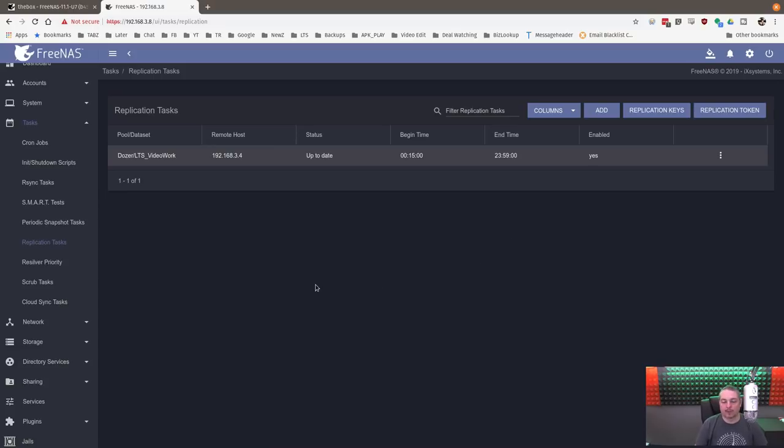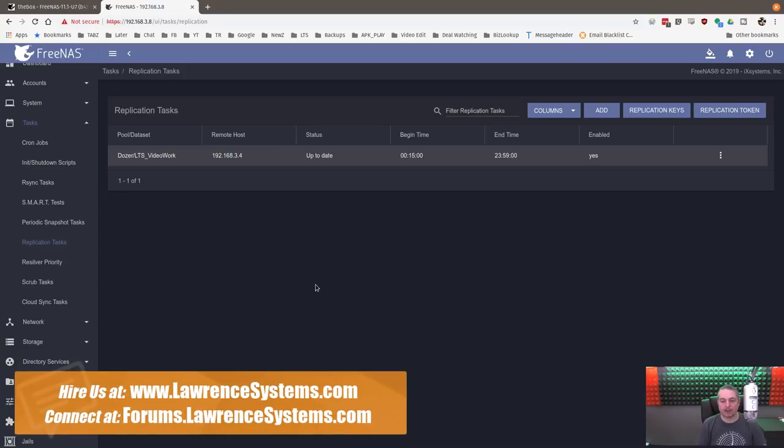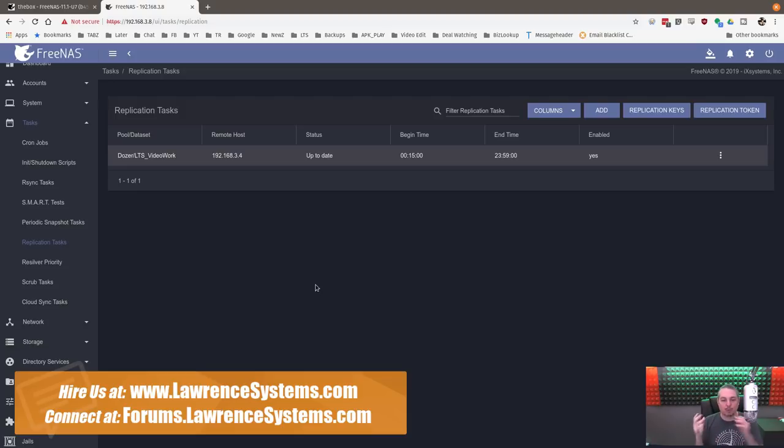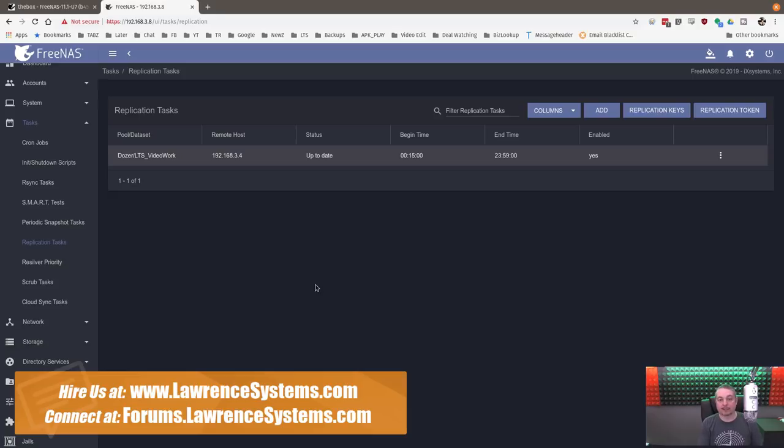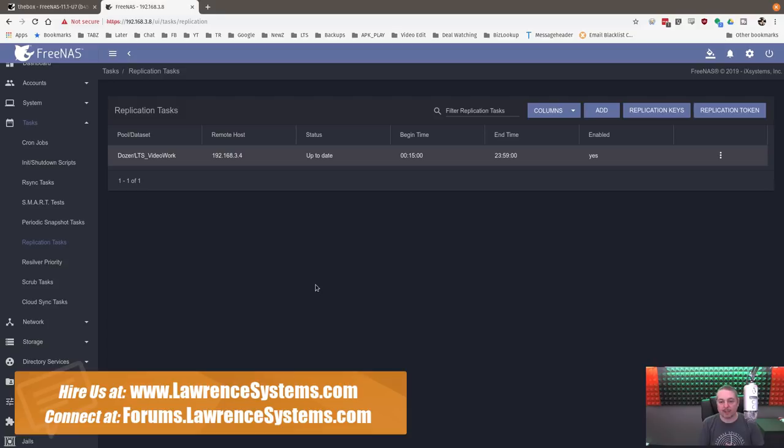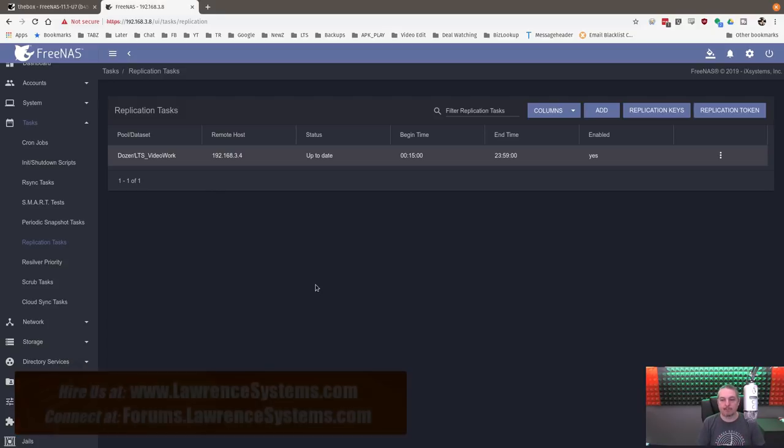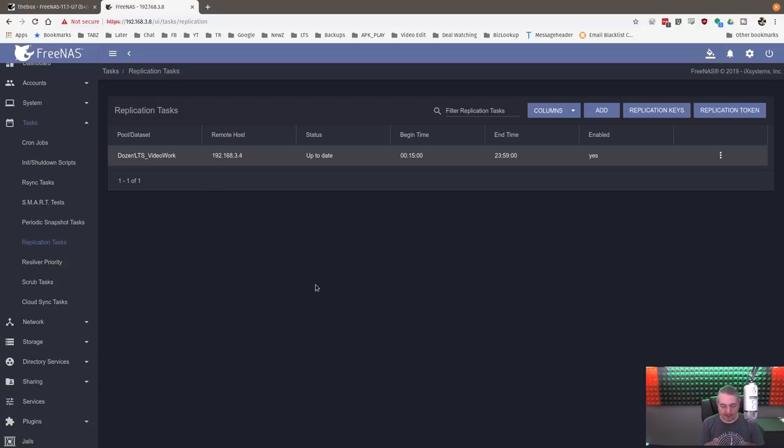So I did a video a few months ago about FreeNAS replication tasks. FreeNAS replication, much like the name sounds, will replicate data sets from one FreeNAS to another FreeNAS. This is an excellent way to use the power of ZFS to replicate data over to another ZFS system. FreeNAS makes this pretty easy to do with their interface. They have a really cool system for connecting it to another FreeNAS server. But I don't want people to mistake this for it's mirroring the server. It's mirroring the data sets you choose.